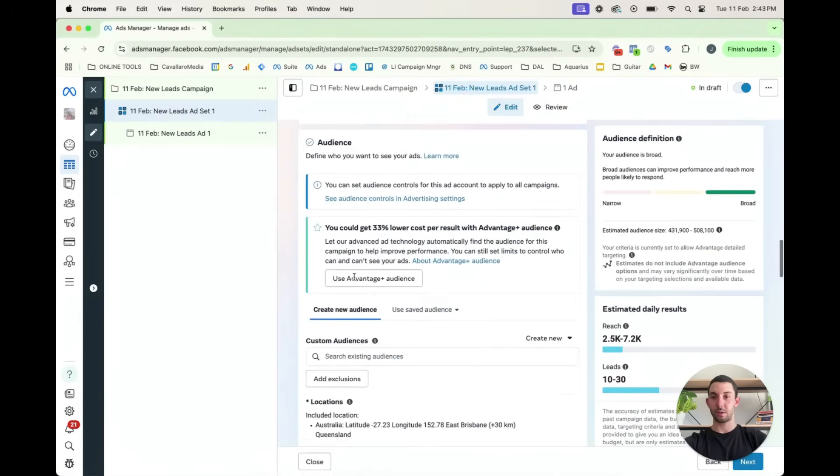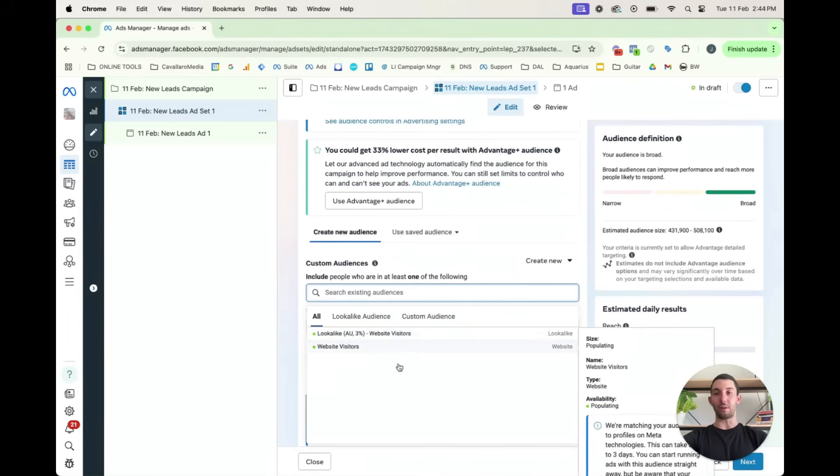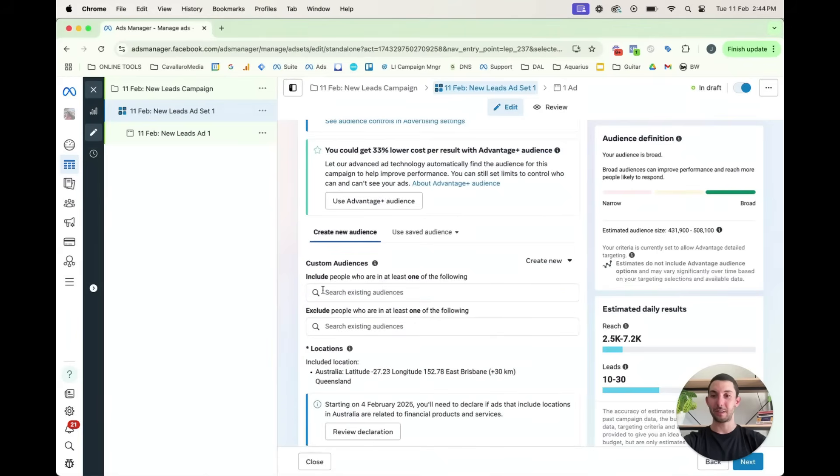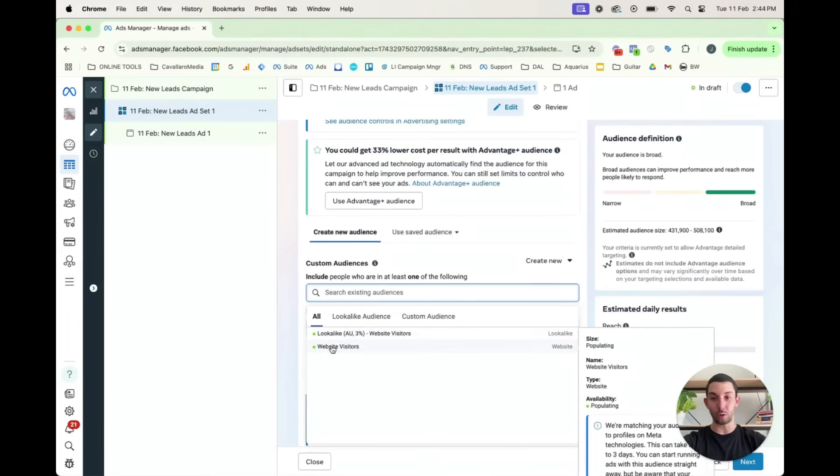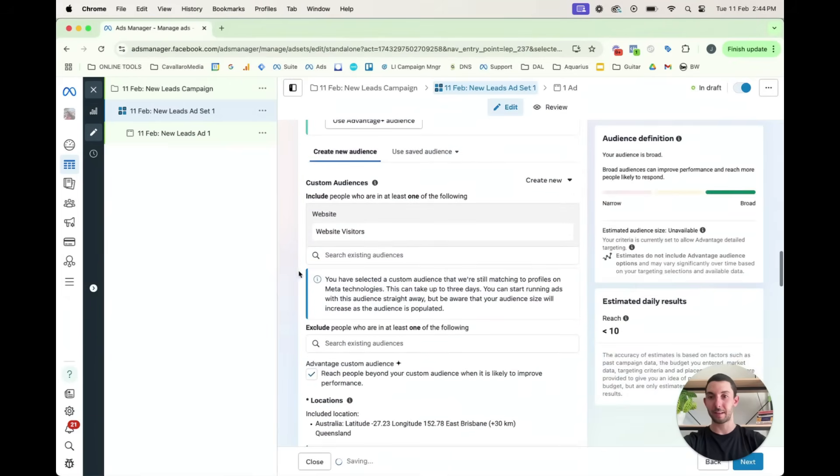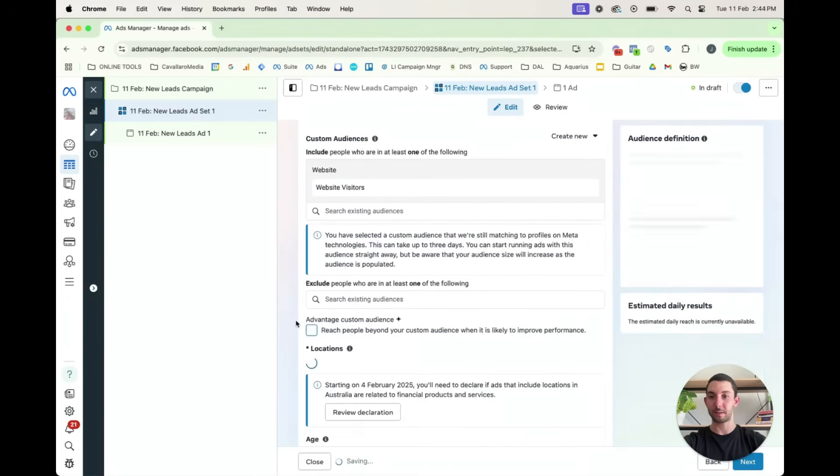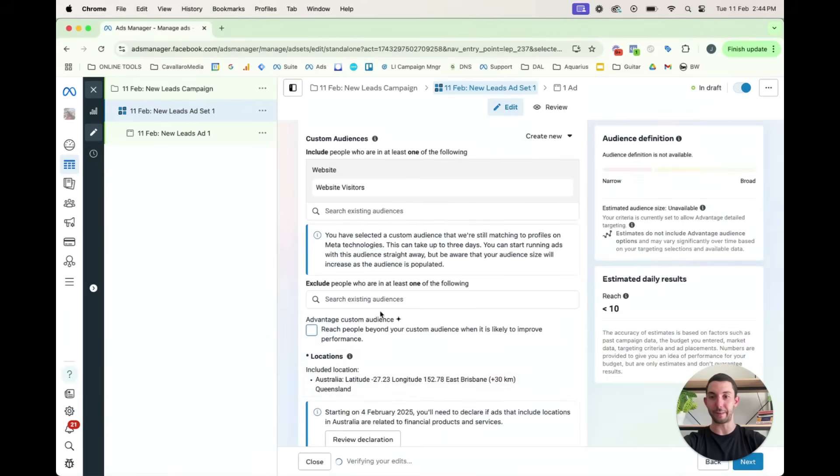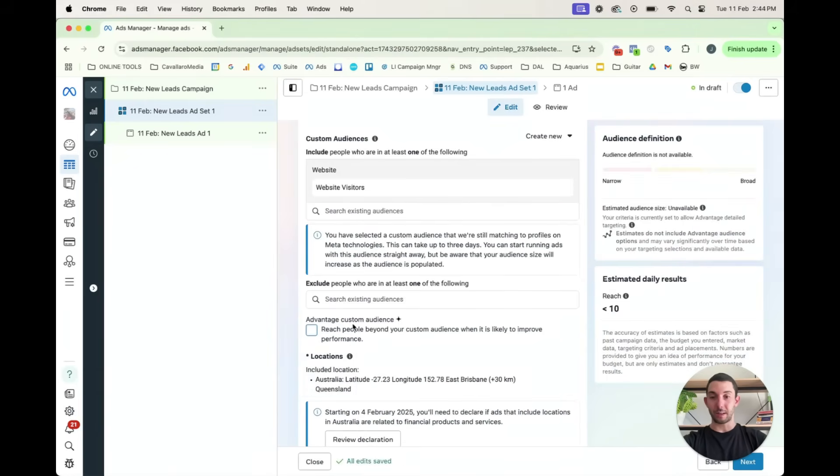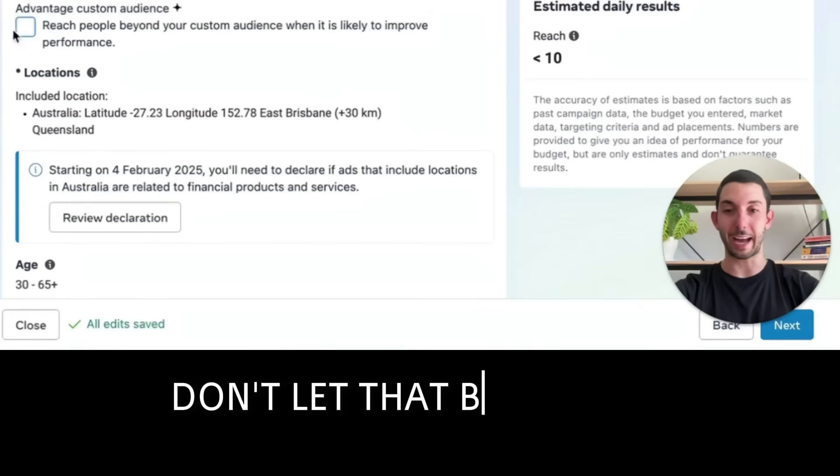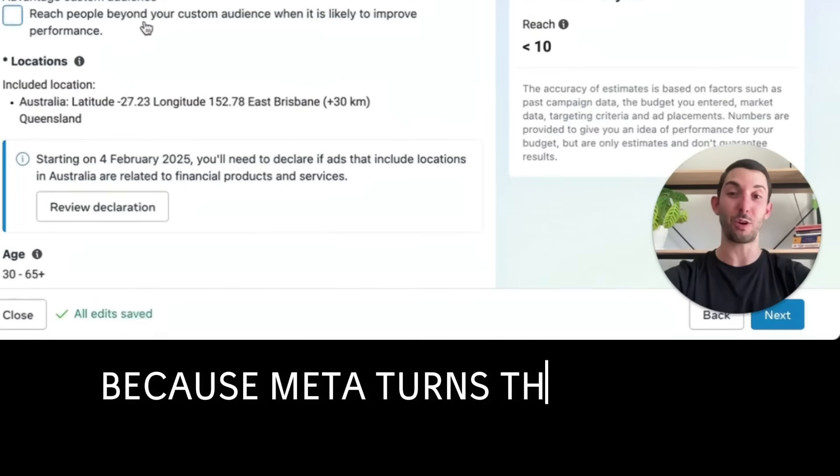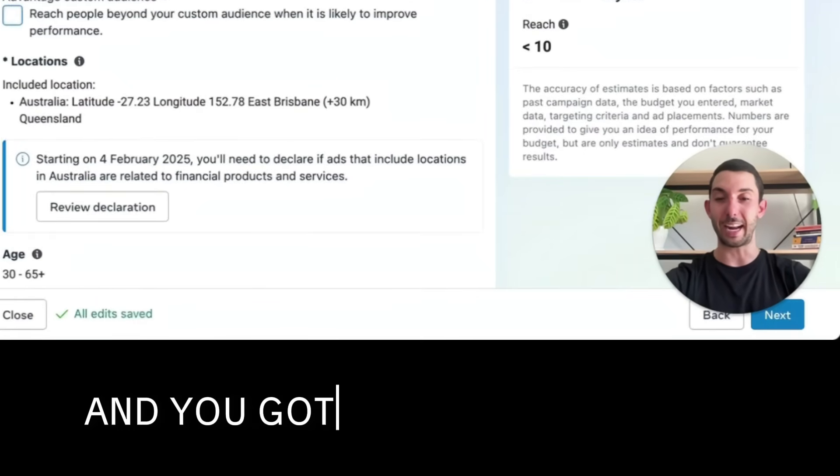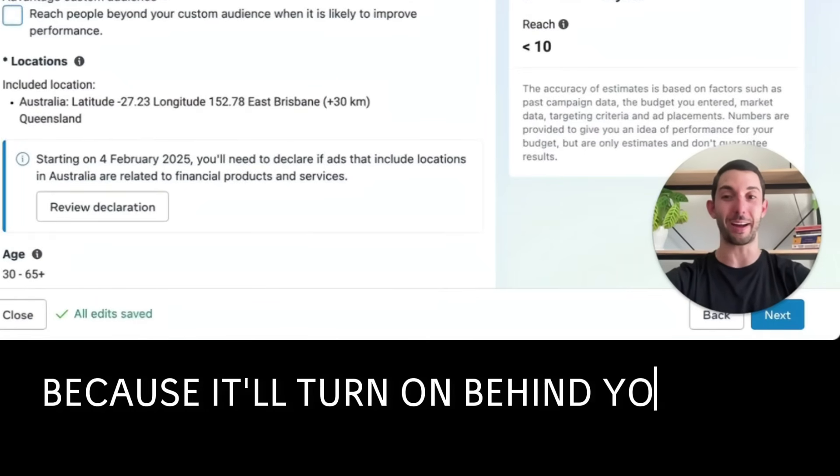You would see down here, custom audiences. So add exclusions. And obviously, I changed into the other account. But this is how you would do it. So include people like include website visitors. And then you can also go turn that off. I always turn that off. Advantage plus custom audience. Don't let that be turned back on because Meta turns that on automatically. And you've got to watch it because it'll turn on behind your back.